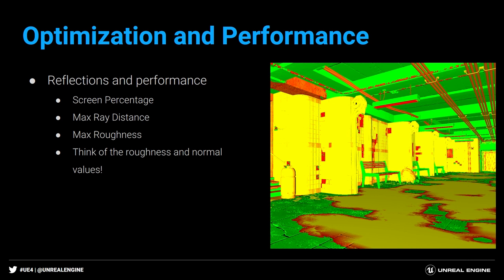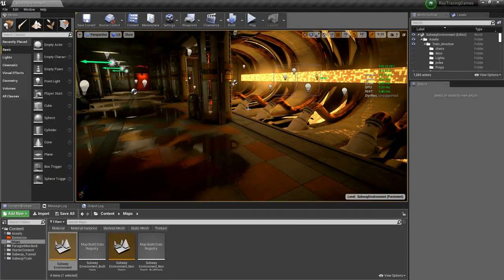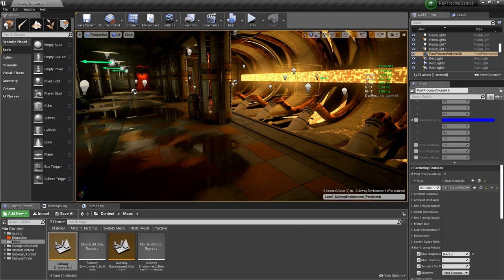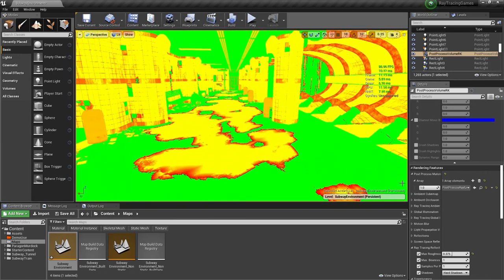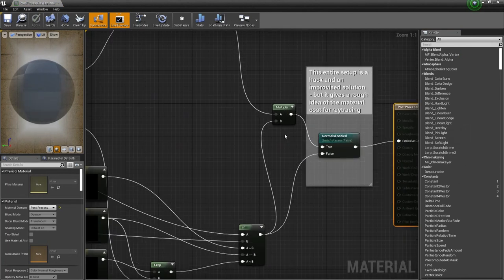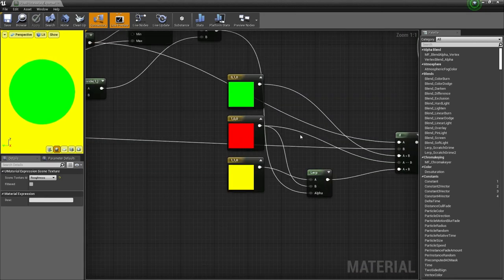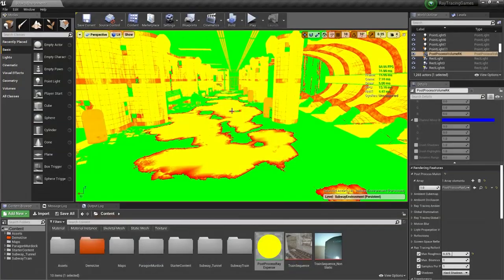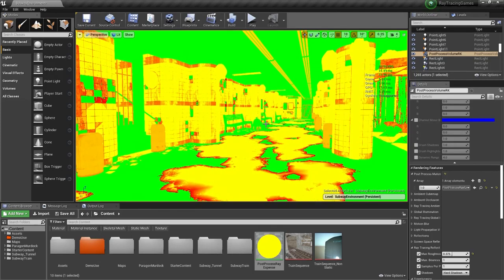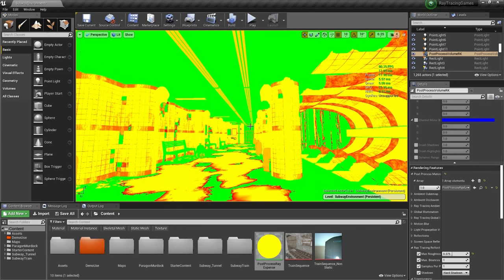Where you'll really get major performance improvements is in materials combined with reflections. I built an improvised debug view mode to visualize this. Green pixels are fastest to render — they're not actually using ray tracing (100% rough surfaces fall back to regular reflection captures). Yellow pixels use ray tracing but have simple calculations with high ray coherency — like a perfectly reflective surface where the ray just bounces in one direction. Red pixels are roughness values between zero and the threshold: those render the slowest.